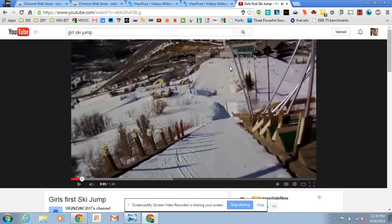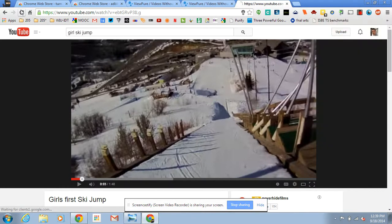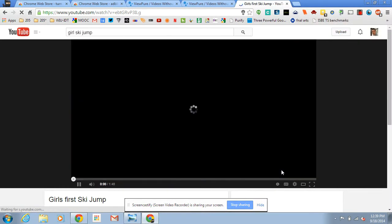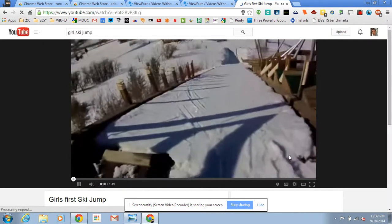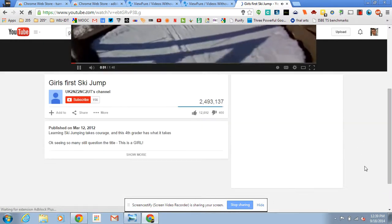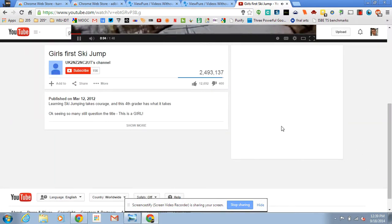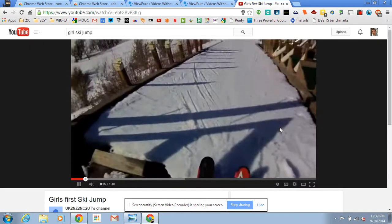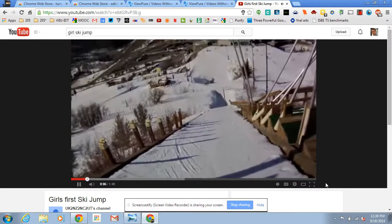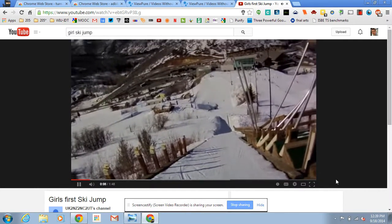Instead, if you enable Adblock Plus and reload the page, you'll see there's no ad ahead of the video. No promoted videos listed on the side. And we have the opportunity to share the video without all the clutter around it.